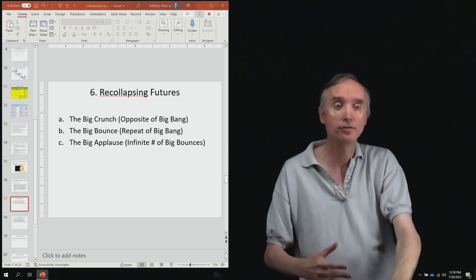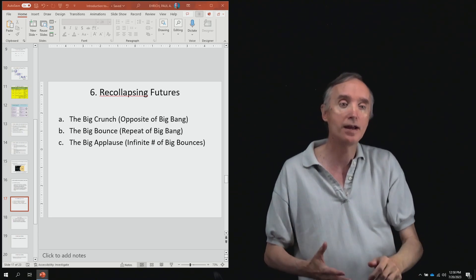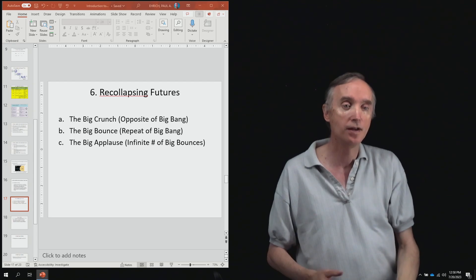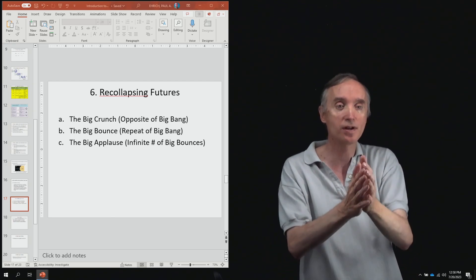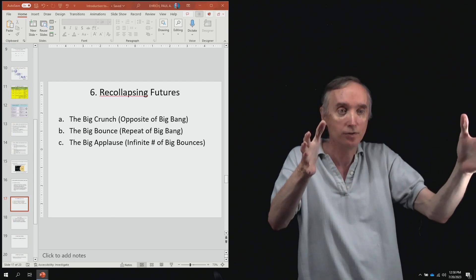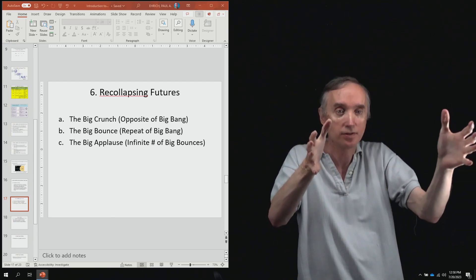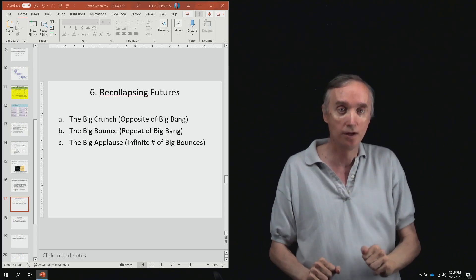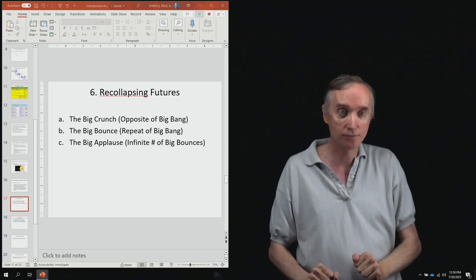So if there is enough mass and energy in the universe, it's going to stop the expansion of the universe and the universe is going to start to collapse.